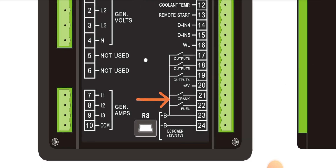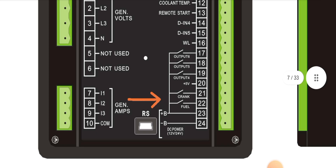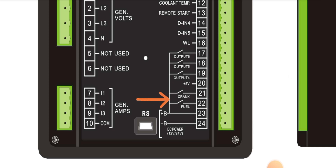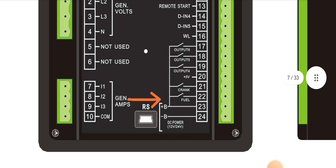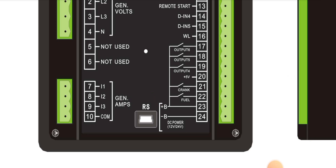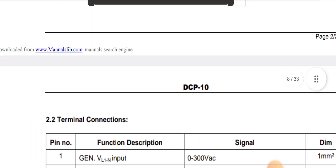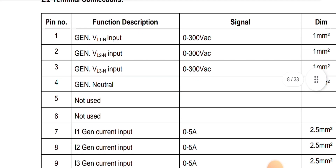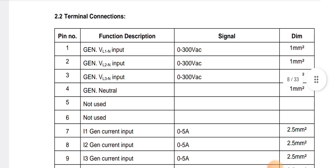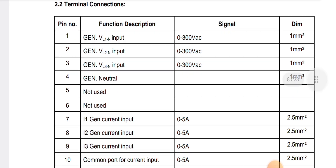Pin 16 is the charging alternator connection. Pins 17 and 18 are output 6 and output 5. Pins 19 and 20 are the 5-volt output. Pin 20 is for the crank relay, pin 22 is the fuel relay, and pins 23 and 24 are the power supply for this controller.